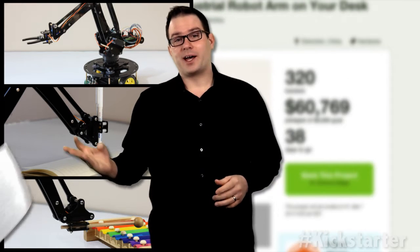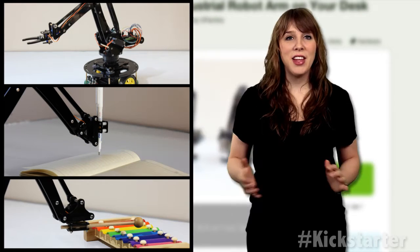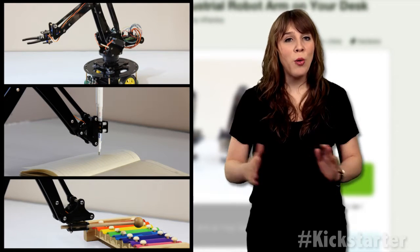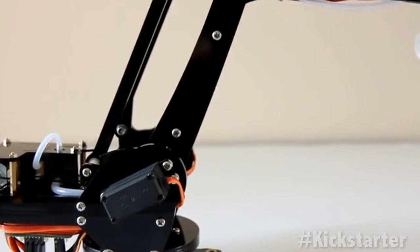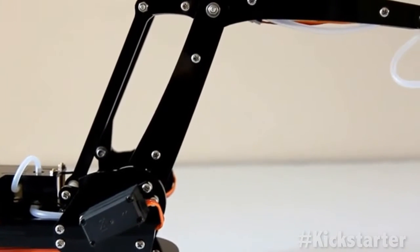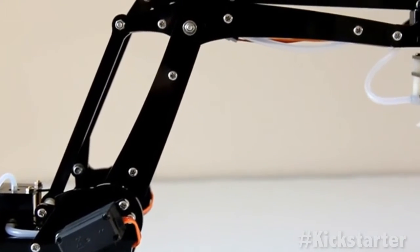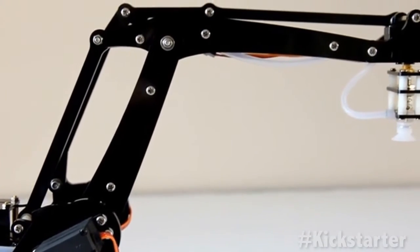We got it. The self-described robot maniacs have developed a robotic arm for your desk. The You Arm is a four-axis parallel mechanism robot arm.